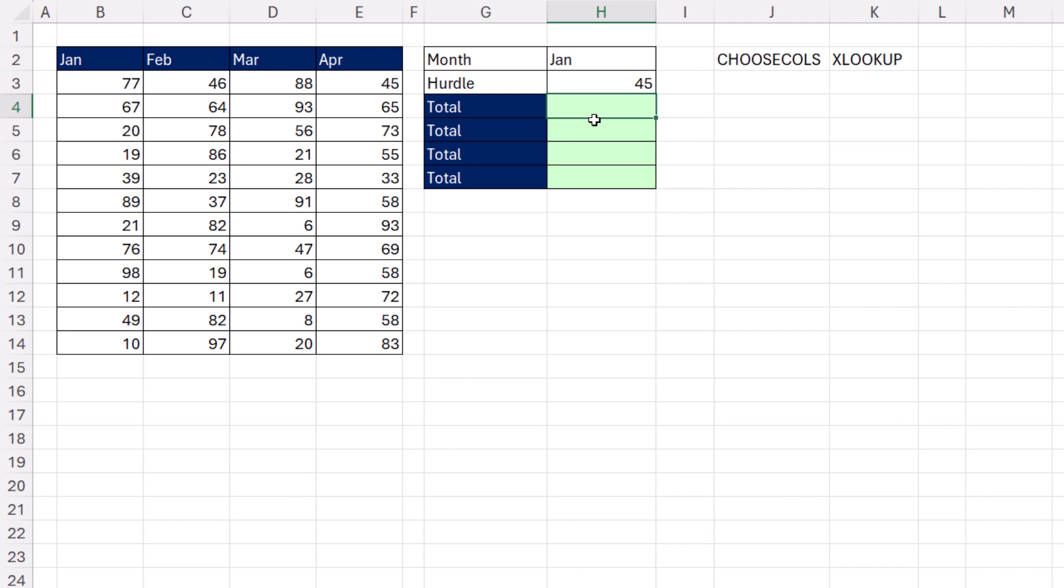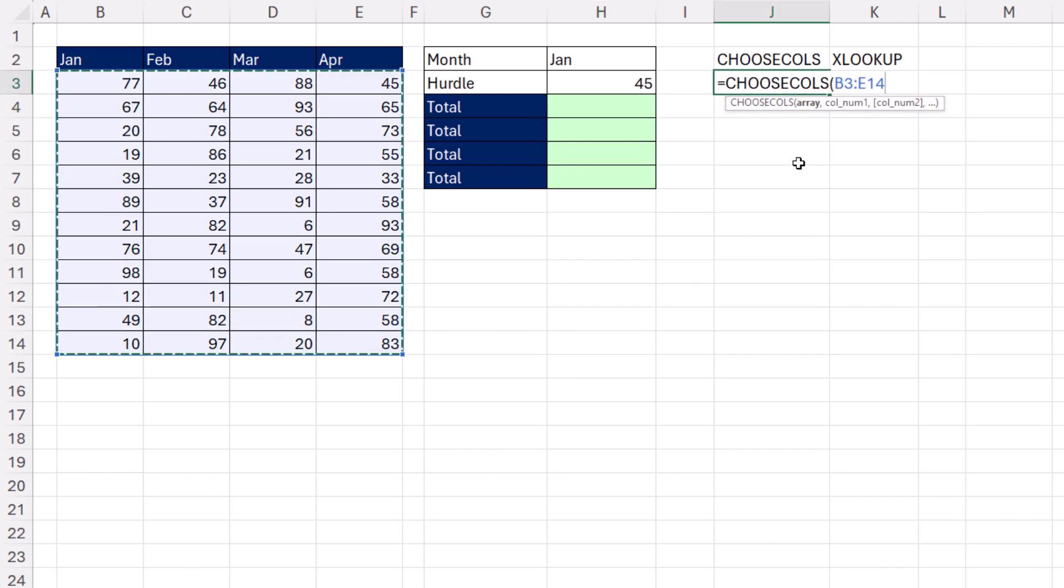Now, the goal inside of the SUMIFS function is to look up the column based on the month number. And once we have that dynamic column, we want to ask the question, how many numbers are greater than 45? As we saw last video, there's a few different ways to do this.